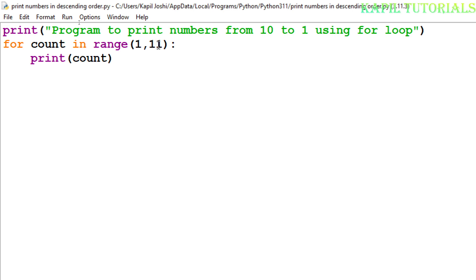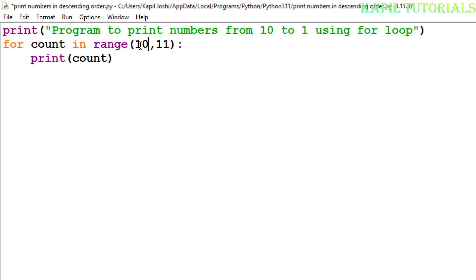Now coming to the main program, because this program I have taught you earlier, now I want to do the same thing here. What I will do, I want to reverse the number, so I will start from 10.